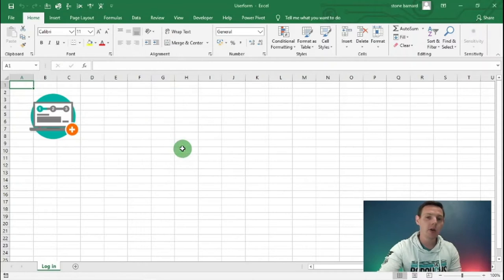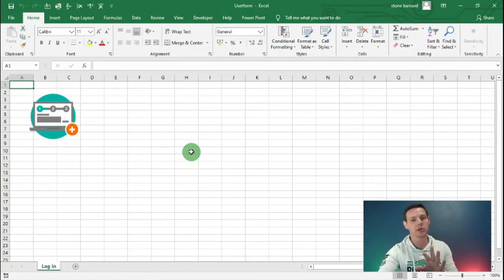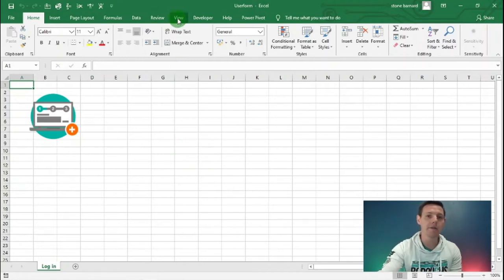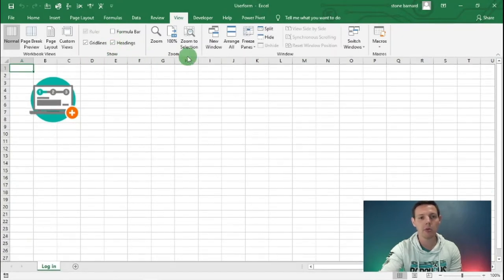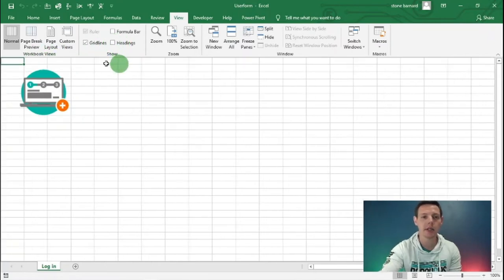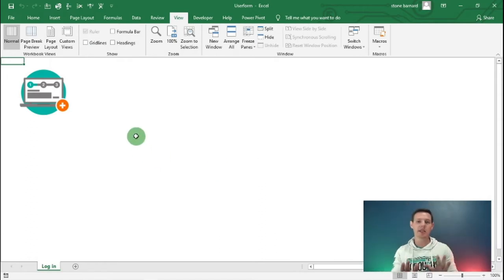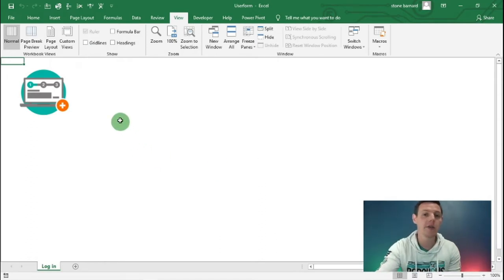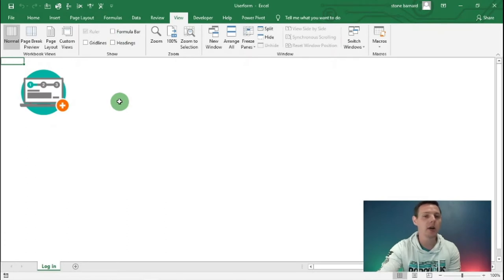Now we're going to replicate a nice login screen and make it look sleek. I'm going to click on View and untick the formula bar, then untick Headings - those are the A, B, C, 1, 2, 3 references - and then click on the Gridlines box to take away the grid lines. This gives us a nice sleek look and feel for our login function. You can bring back those elements by clicking those same three items.